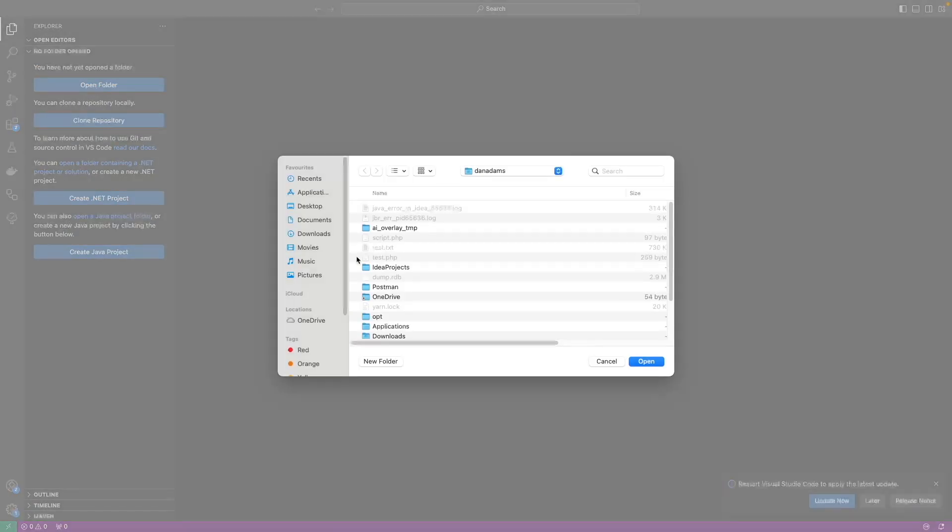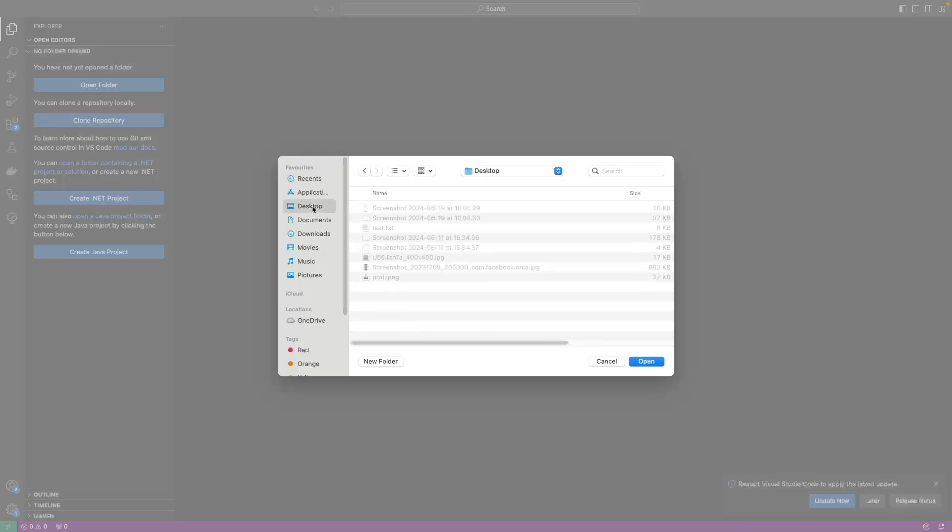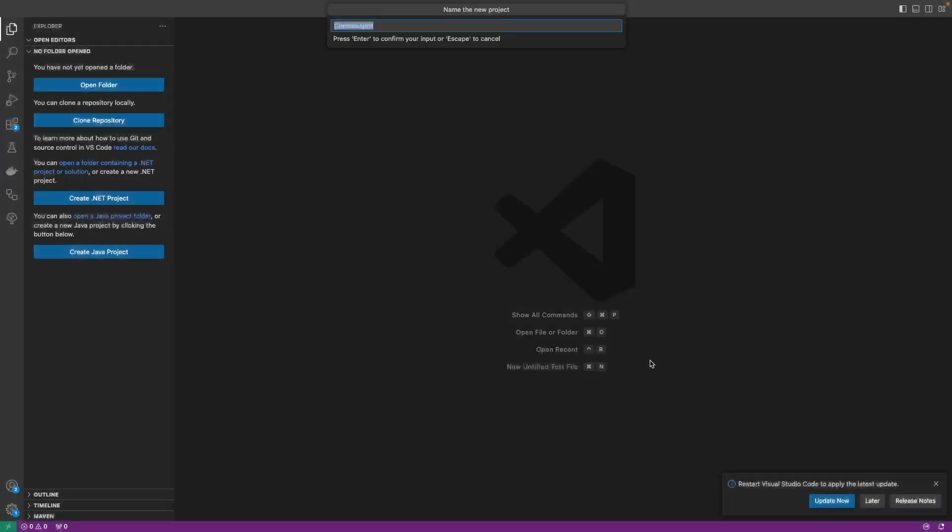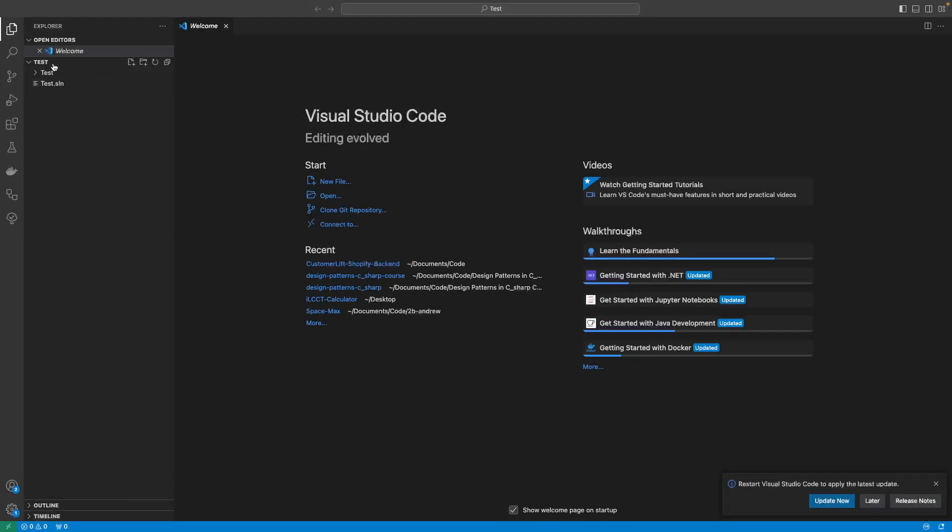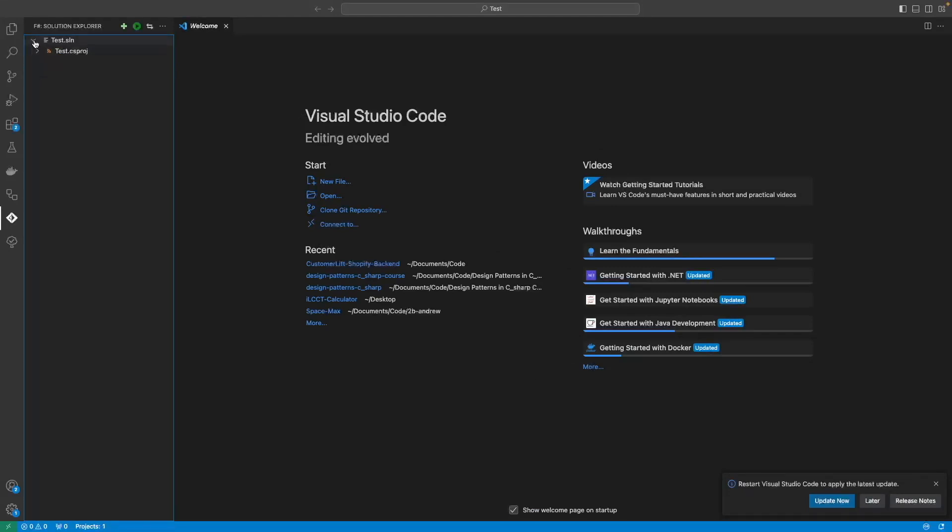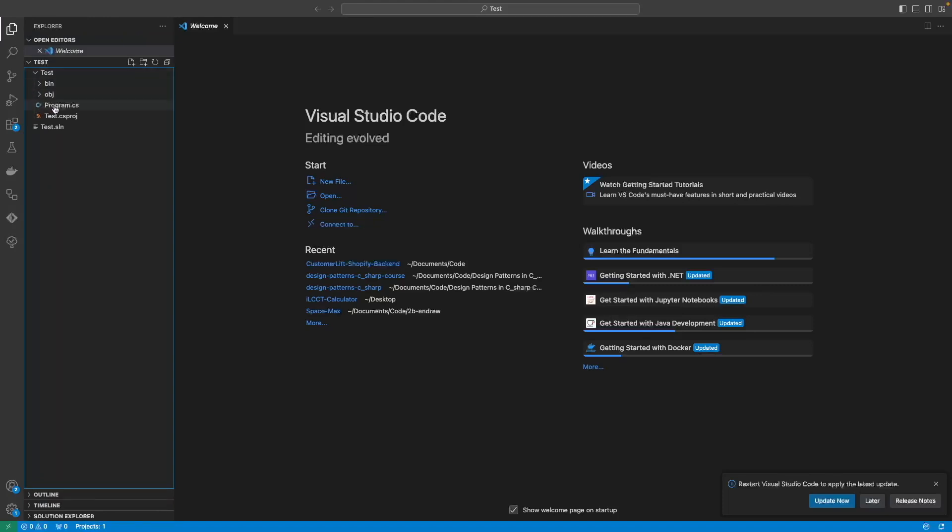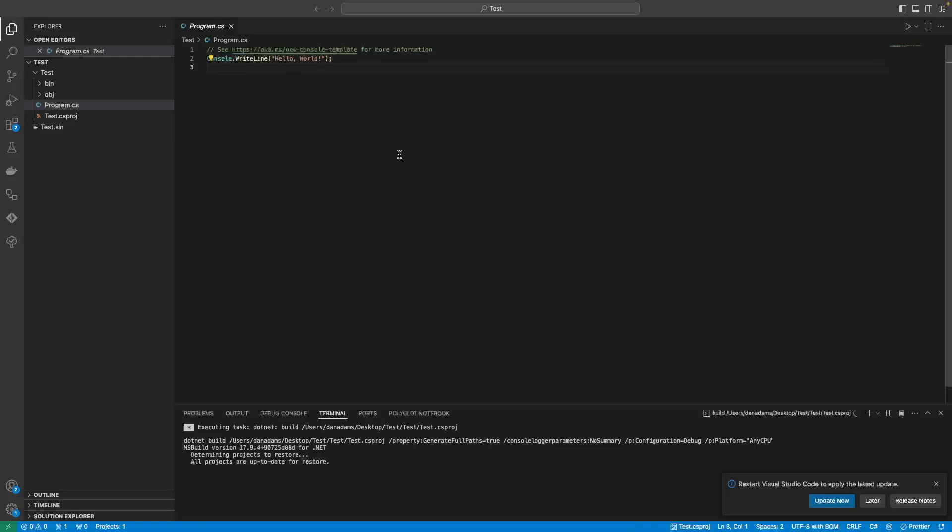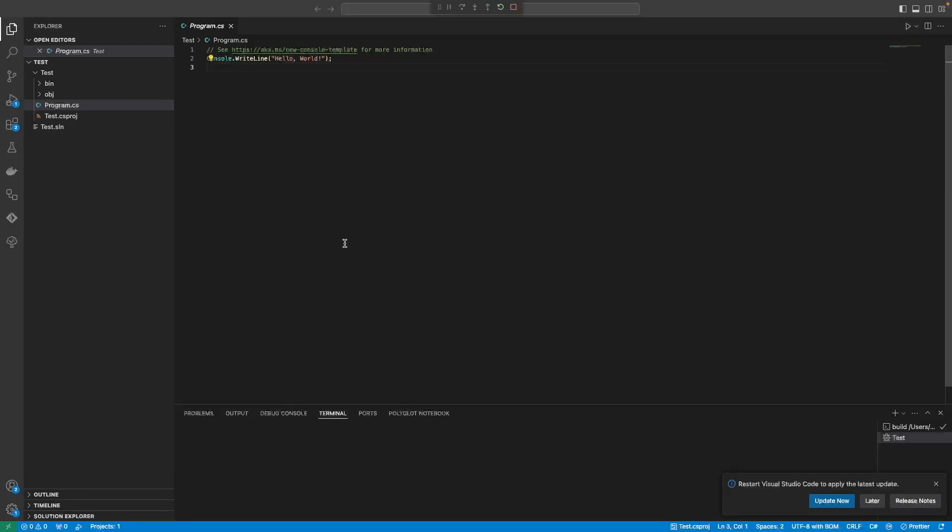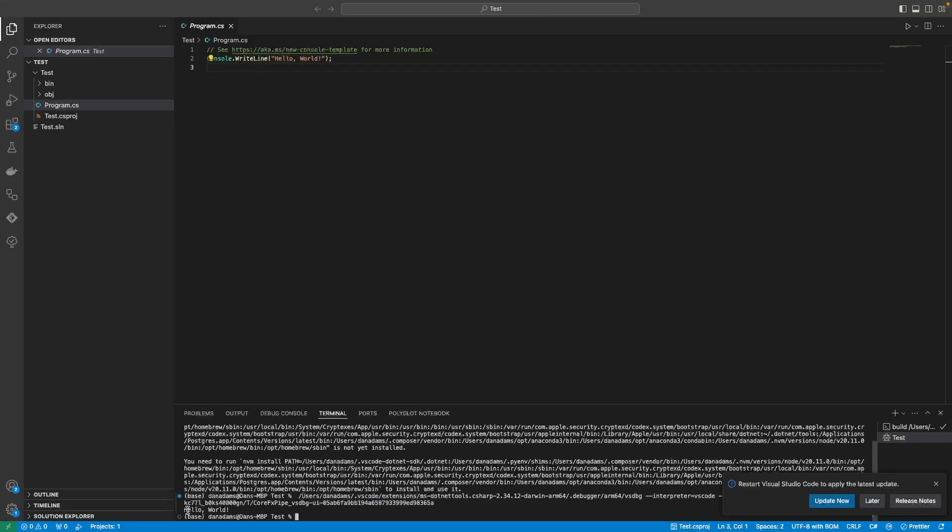You need somewhere to actually store this project. I'm just going to store it on my desktop for now. Then I need to name the project. I'm just going to call it test because I've already created the actual project that we're going to use. You can call this something like design patterns in C#, tutorials, or course, or something like that, whatever you want. Then we just click create project. You can see it's created this project in my desktop folder. If we come to the file explorer now and we go into our program.cs file, we can see that we have console.writeline hello world. We can just run this file or this application, and we can see that we get hello world logged to the console.